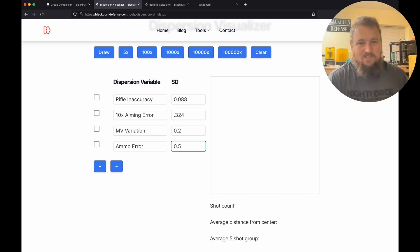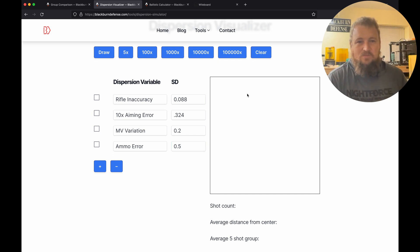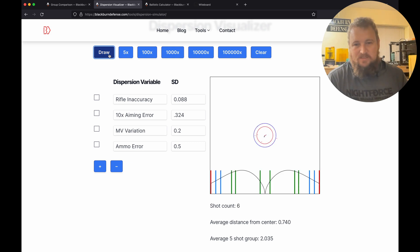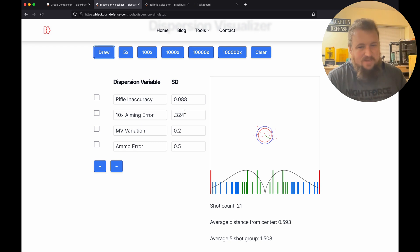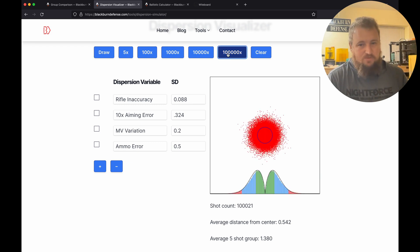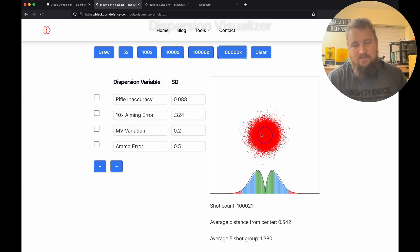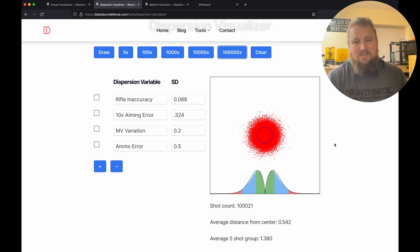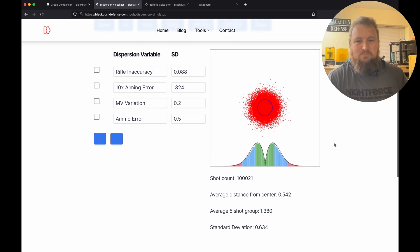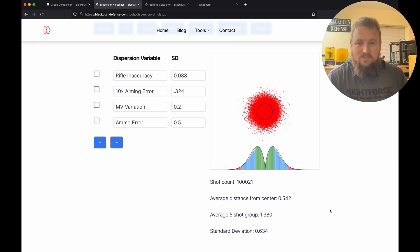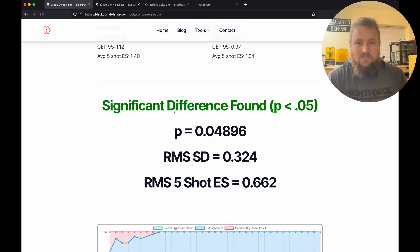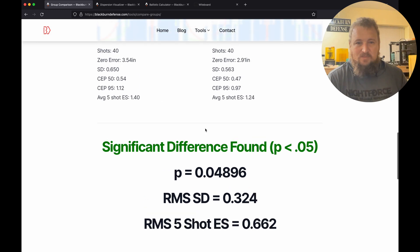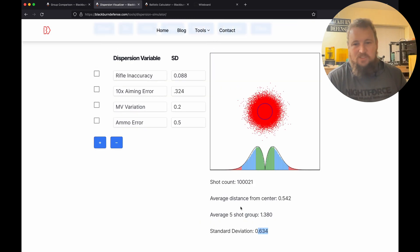So this is the tool that you have seen in our previous videos. It's going to just simulate adding all of these together. If we just do 100,000, so if you shot a 100,000-round group, it might look something like this. Our average 5-shot group is 1.4, our standard deviation is 0.63. If we come back, yeah, so we got 0.65 here, 0.63, that's pretty close.